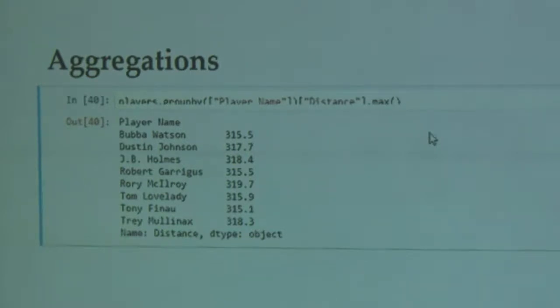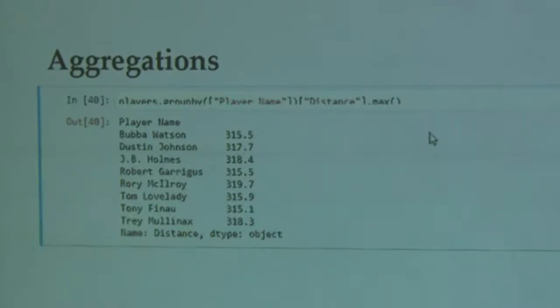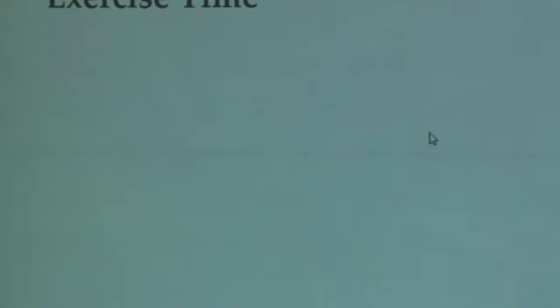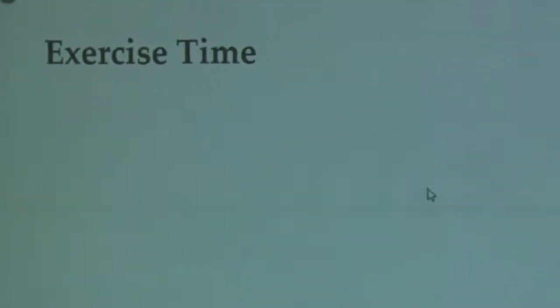So first off is if you want to just get the maximum distance that each one of my players drove a ball in the PGA Tour across the 10 seasons, you can do data frame dot group by my player names and then just call the max function on my distance. And it does a quick aggregation for you on this. So now, exercise time. This is where we jump up and down. Everyone looks asleep. So let's start with the cool pretty stuff.